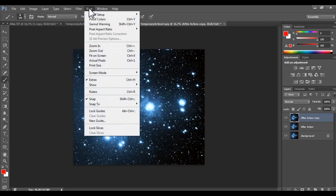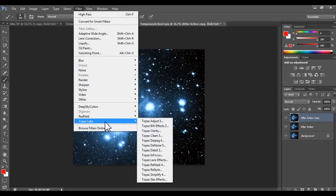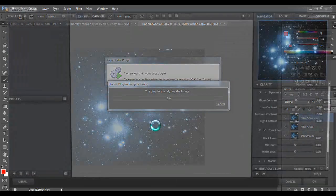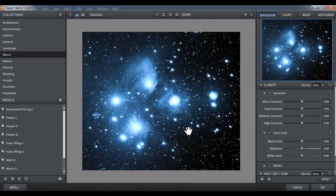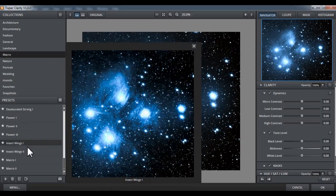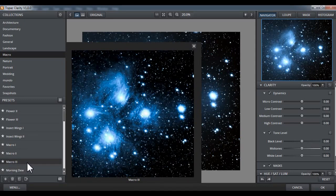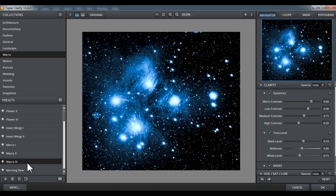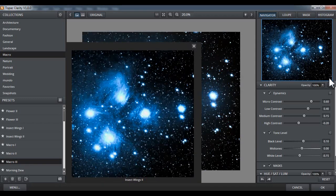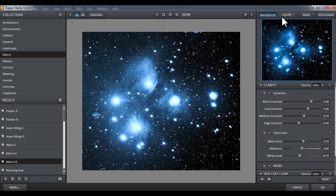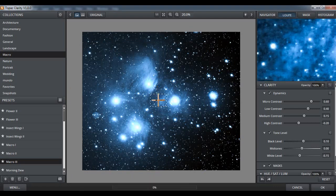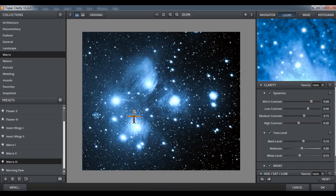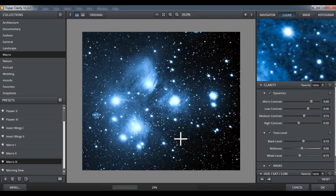Let's use some filters. Topaz Labs Clarity. Reset. And let's see. I love this one, but it's a little bit too heavy. Too noisy. See this. Very noisy. But we are going to use this. We have to take off this noise.